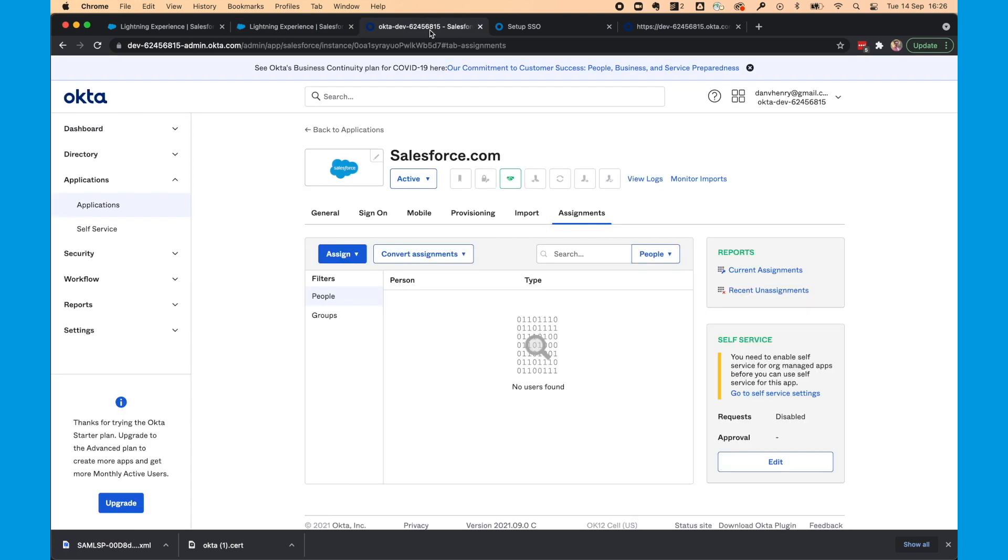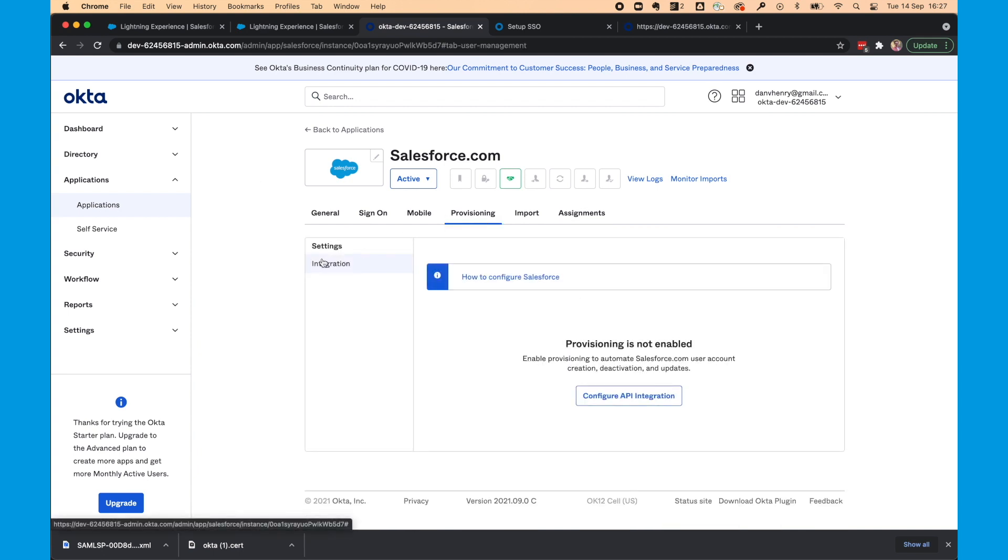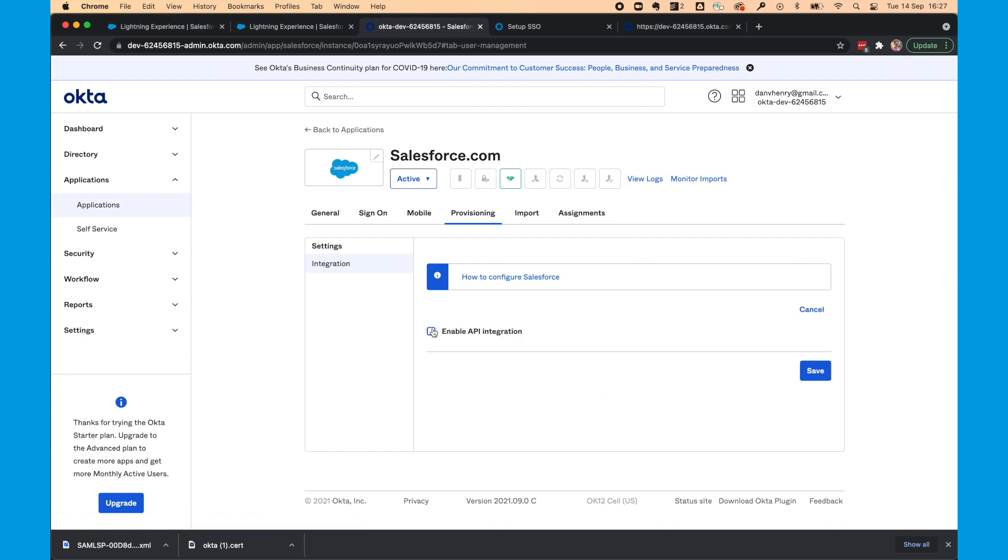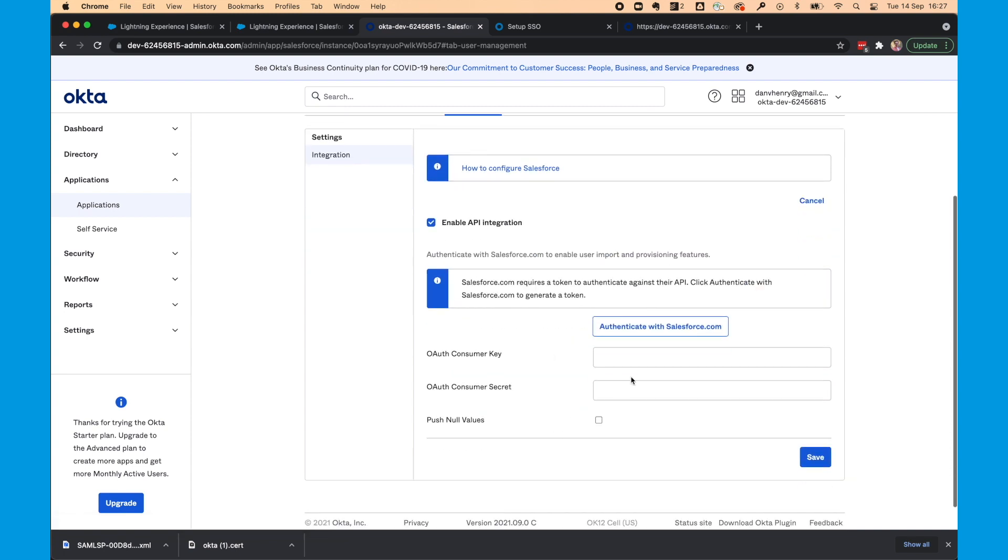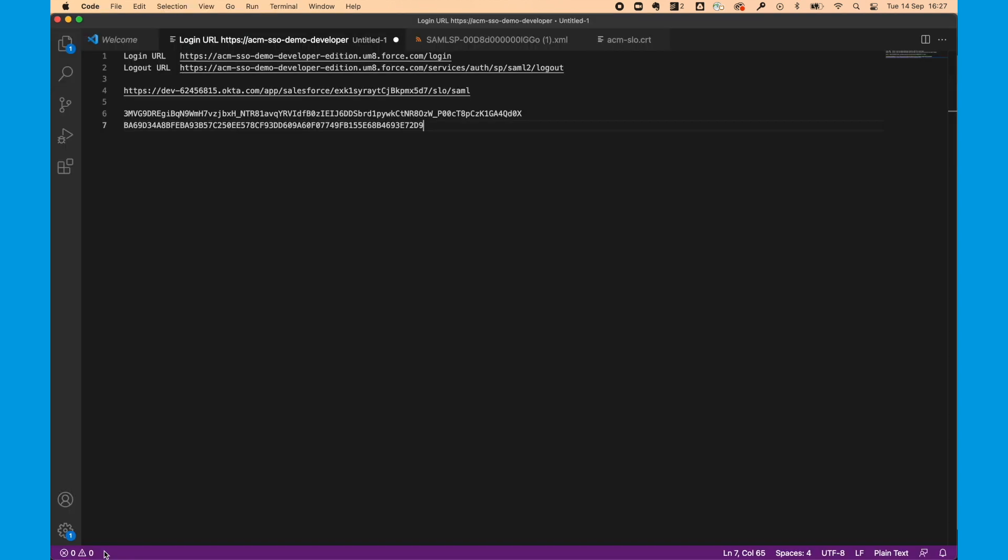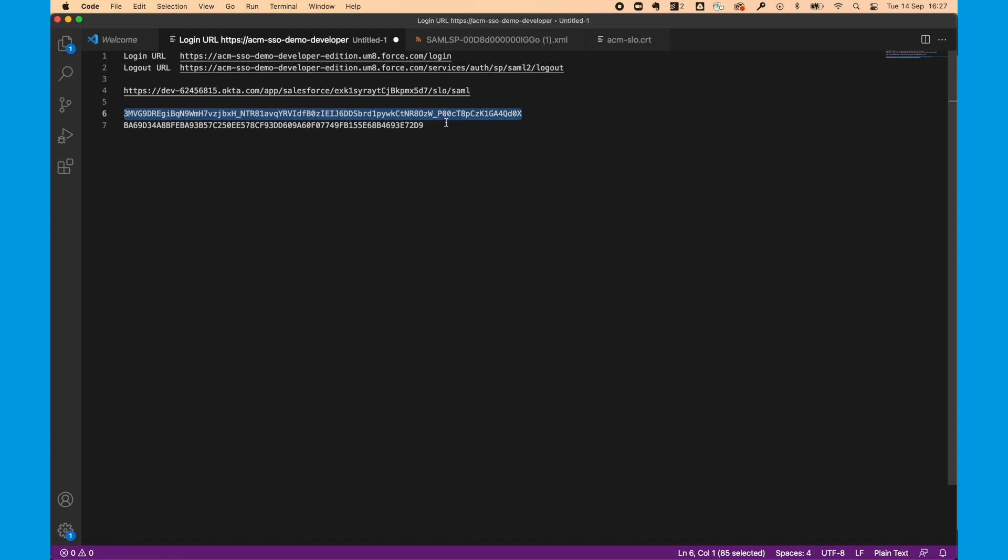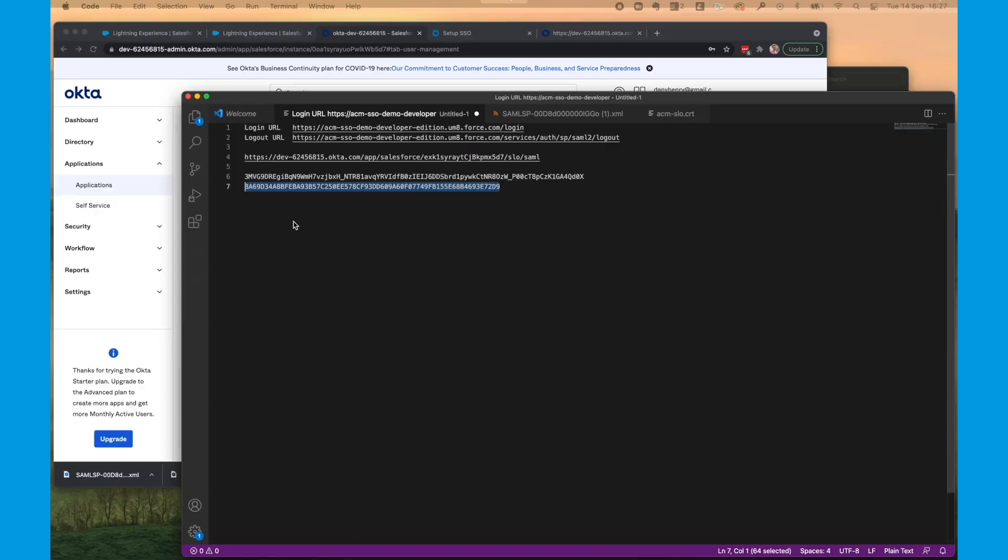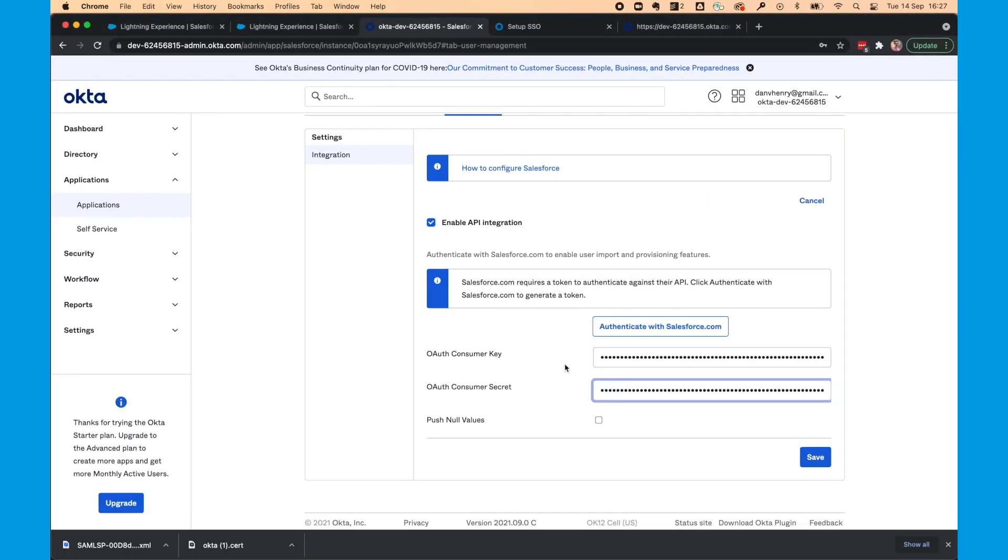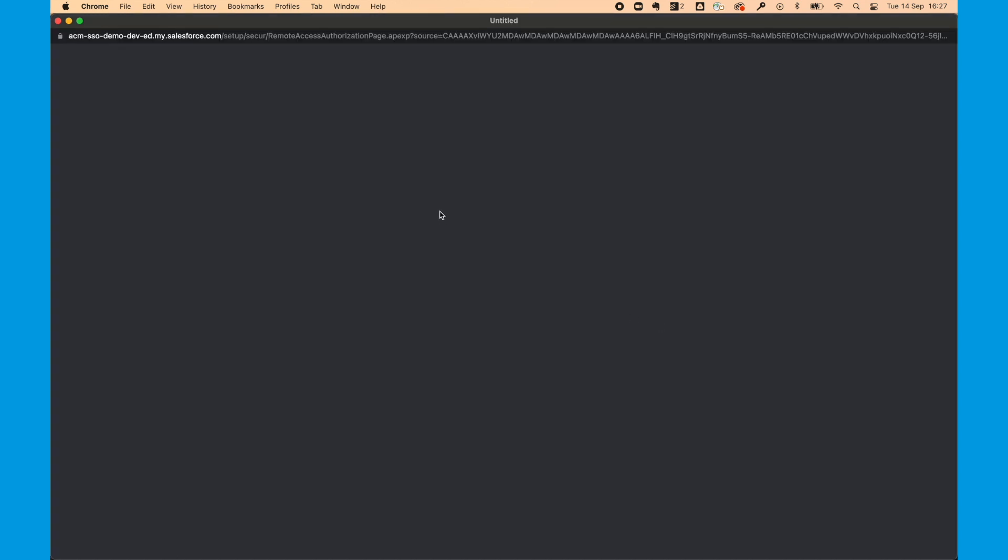And then we want to head to the Okta page. We're going to select provisioning. I'm going to configure the API integration. Select enable integration. And we'll get the consumer key and secret from our notepad. Select authenticate with salesforce.com. This will bring up a new window. And we'll need to allow some certain privileges. So select allow.